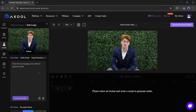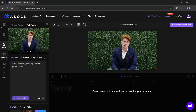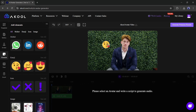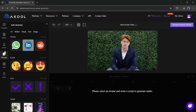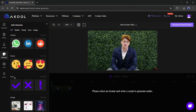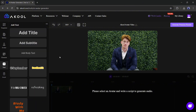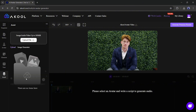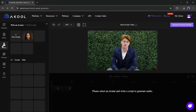You can upload your own avatar also. In the Elements section, you will find a vast library of stickers, emojis, icons, and images that you can use in your video. The Title tab allows you to add titles. Finally, there is the Assets tab to upload media from your device.